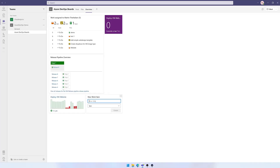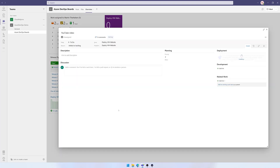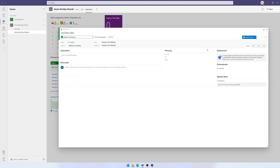I can interact directly with Azure DevOps from here. So I'm going to create a new item called YouTube video. I'll select that as an issue and hit Create. I'll assign it to myself and hit Save and Close.